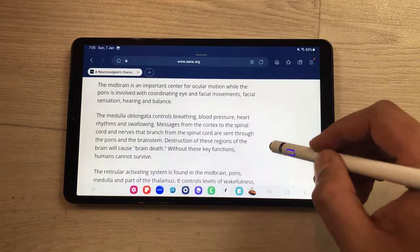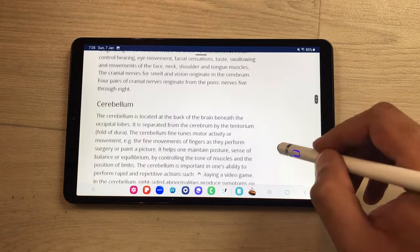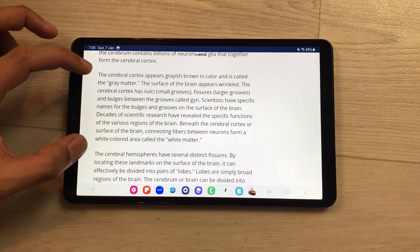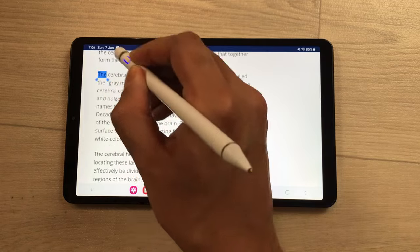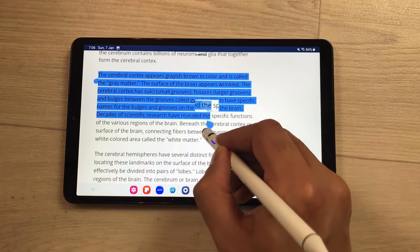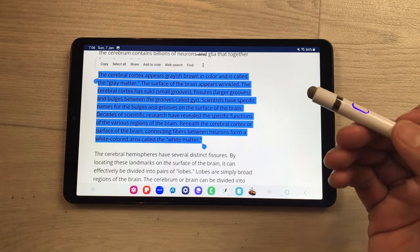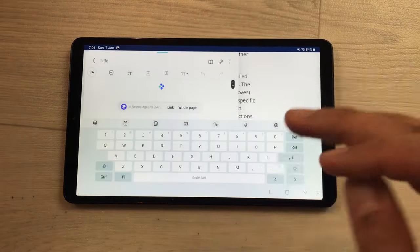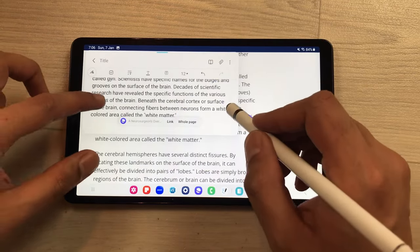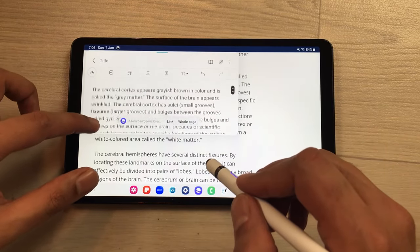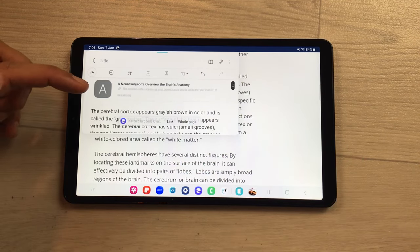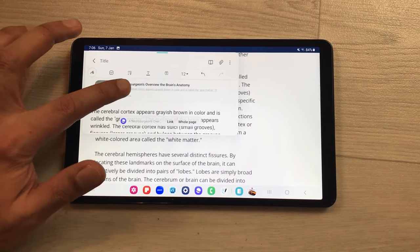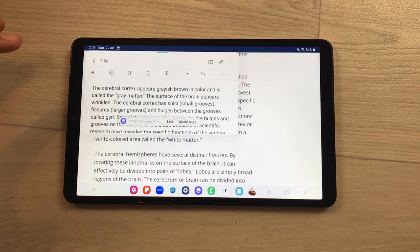The next feature is about add to note. If you are scrolling through a website and find important information you want to save, select the text by pressing and holding, then drag to select it. Then select the add to note option, and this text will be added to your Samsung Notes where you can edit it. It will also show the source link so you can open the website again. If you want to delete this link, press and hold it and delete it from there.